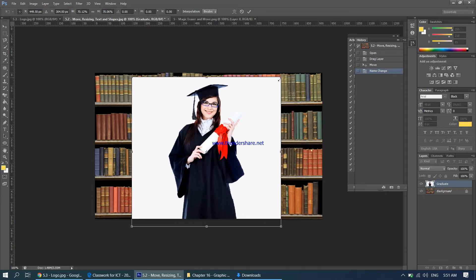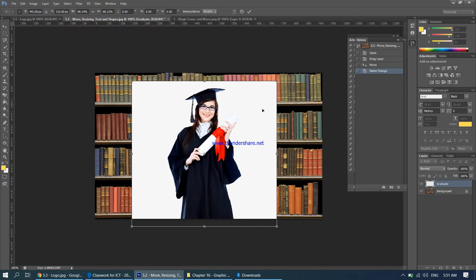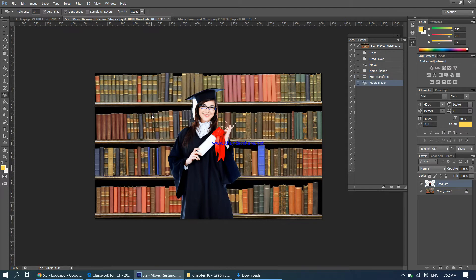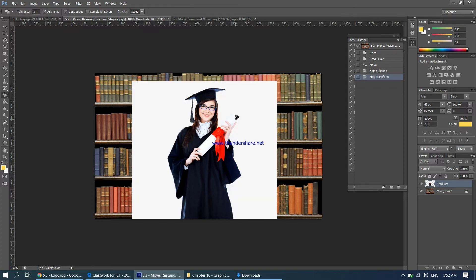Press Enter when you're happy with the size. Now we need to get rid of the white background, so we'll take the magic eraser. The magic eraser targets one particular color. However, there's a problem — the scroll on the graduate's gown is the same color as the background, so when we click, the scroll is also being erased.